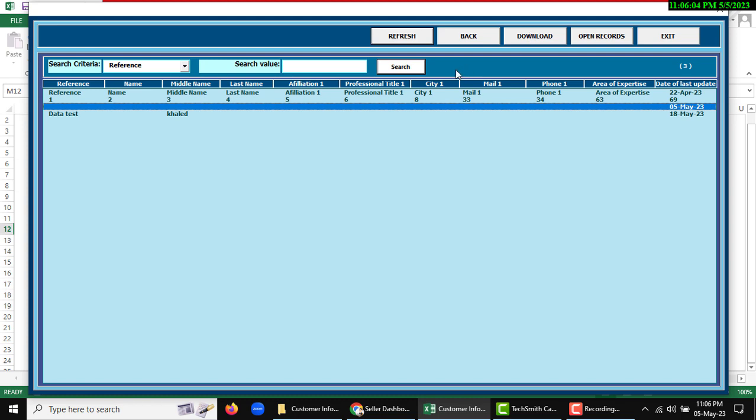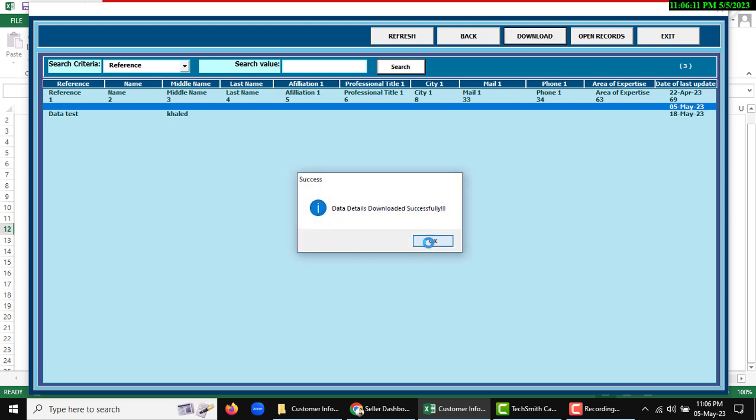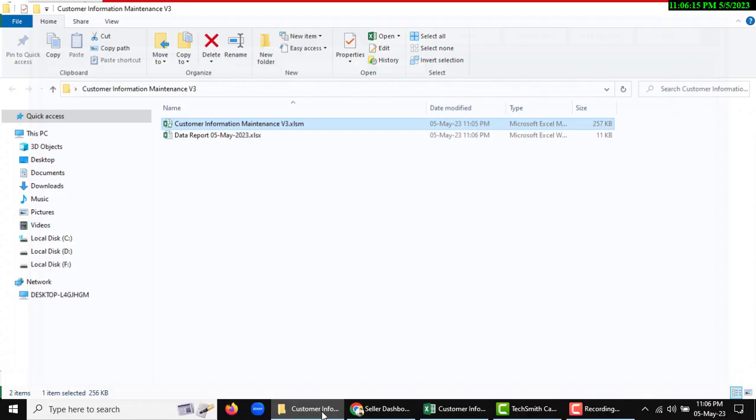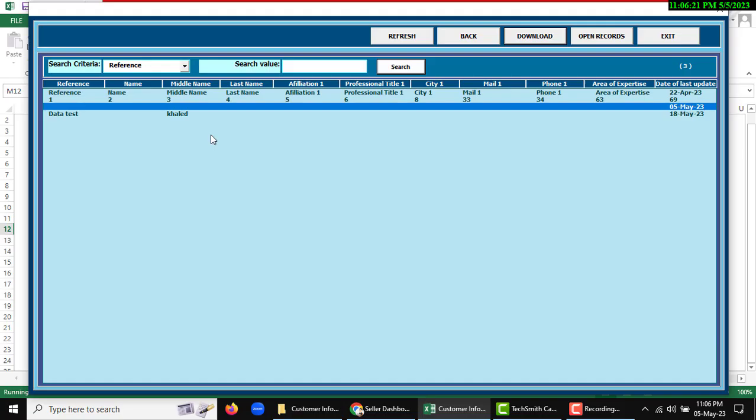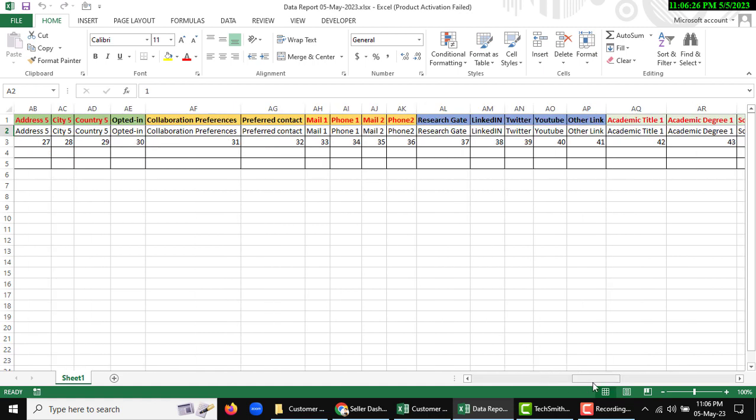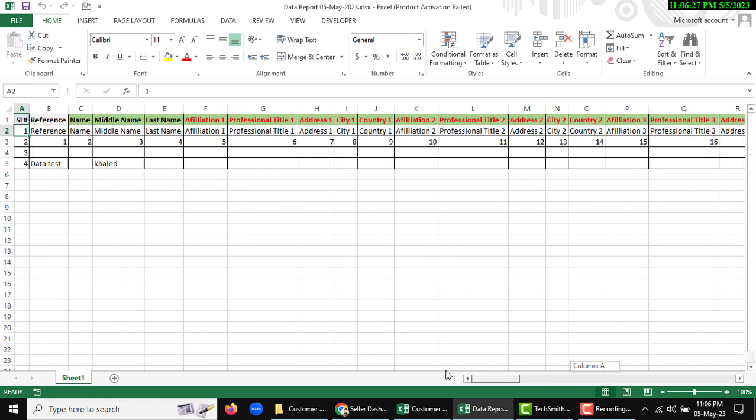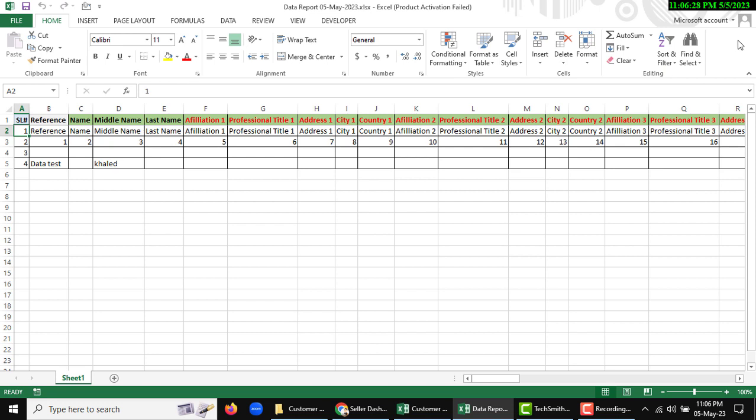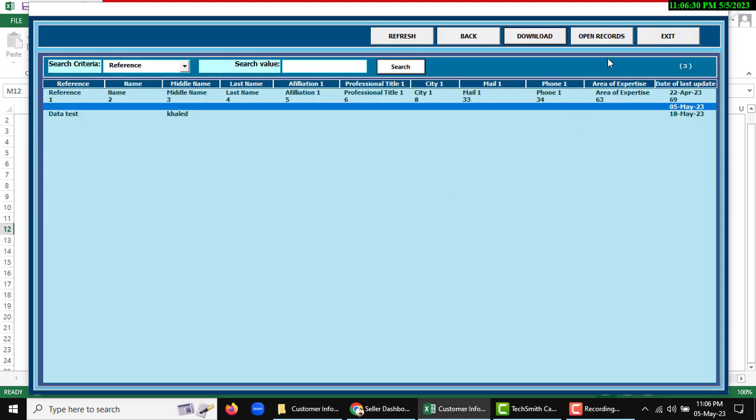And you can download. Click download. My selected data will be downloaded here. That's it here. Now I am going to show how to manage it.